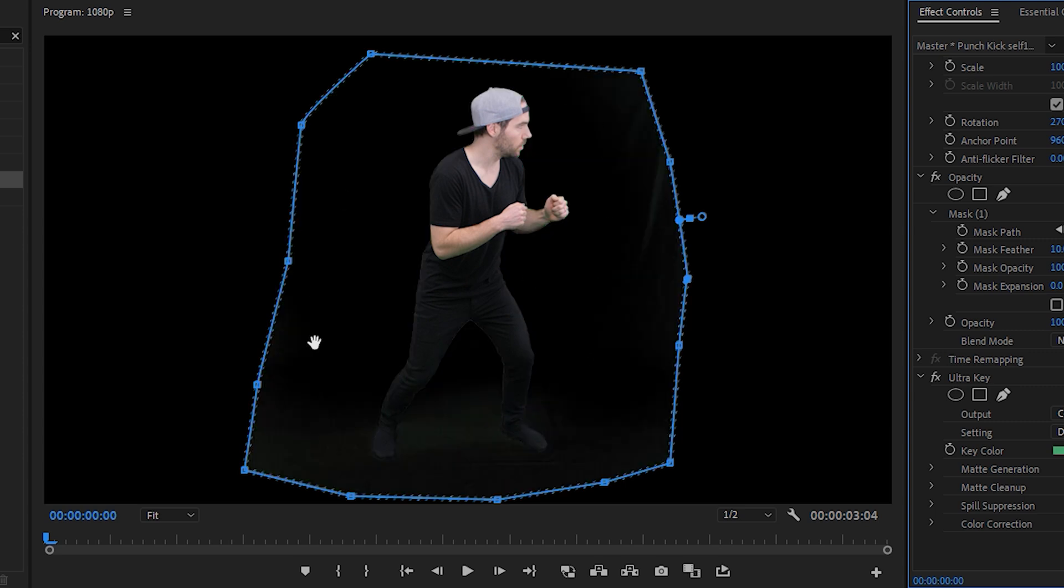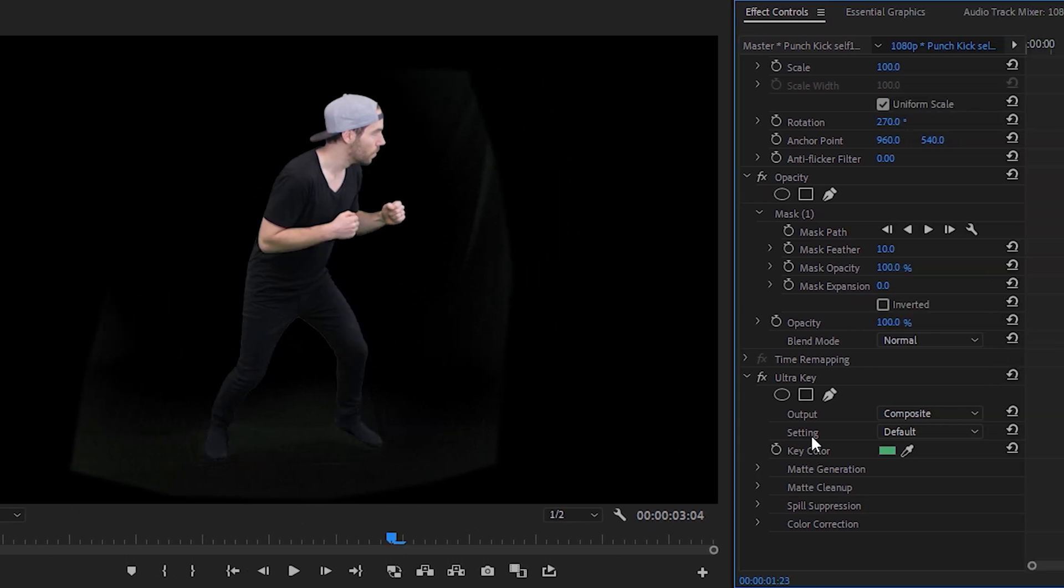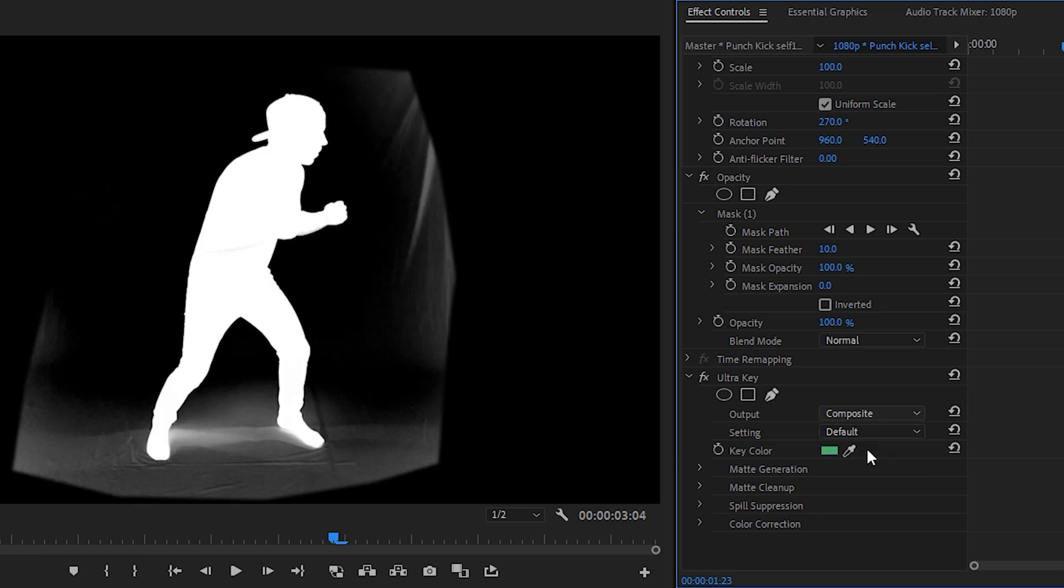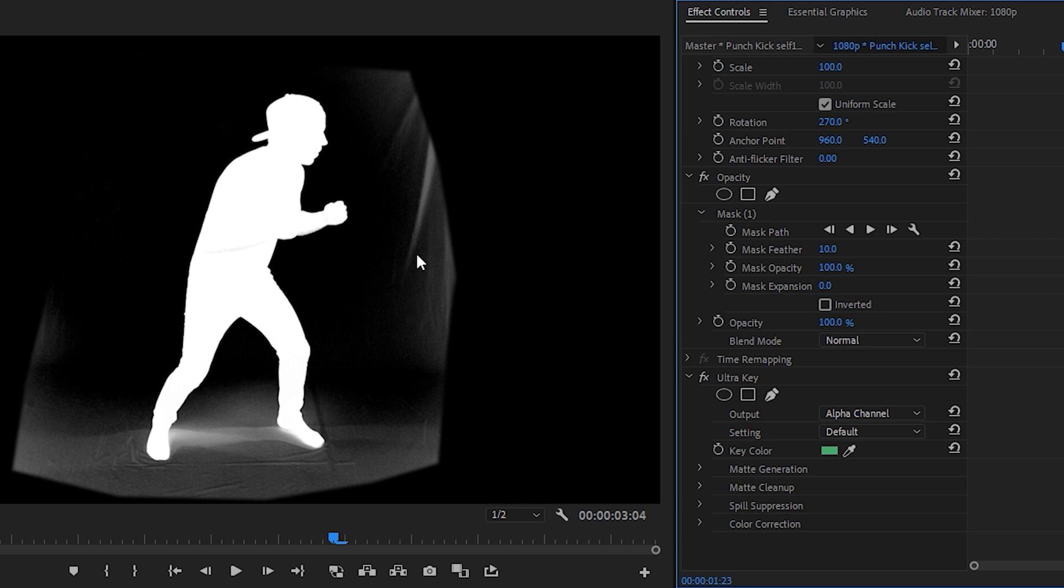Now right away the majority of the green has been removed, however there's some down at the bottom here and a bit on the right. So we'll go to output and we'll change it to alpha channel. This will show the whites as anything left in our footage and the black areas will be anything that we've removed. You'll see there is some white down here and on the right that we still need to remove.